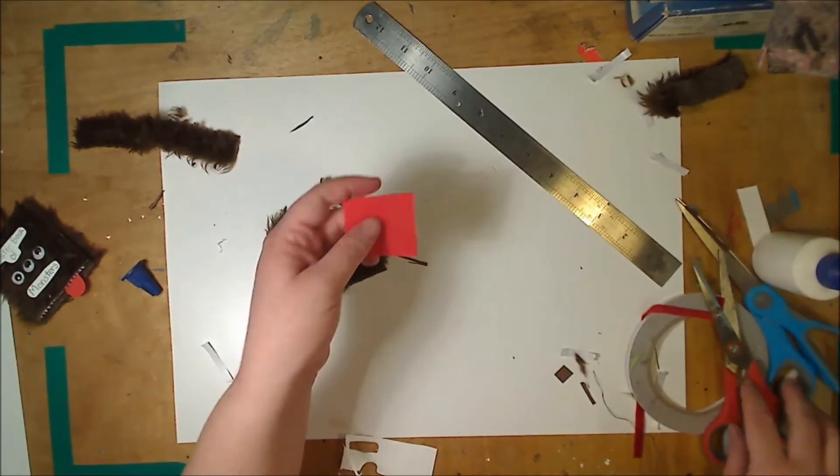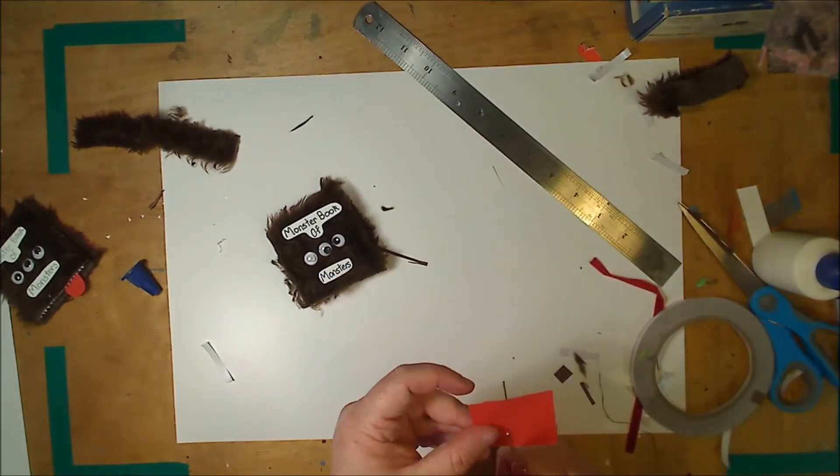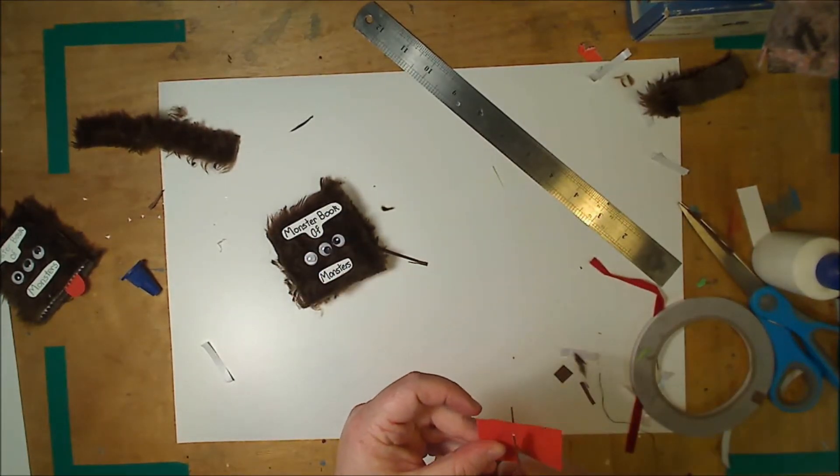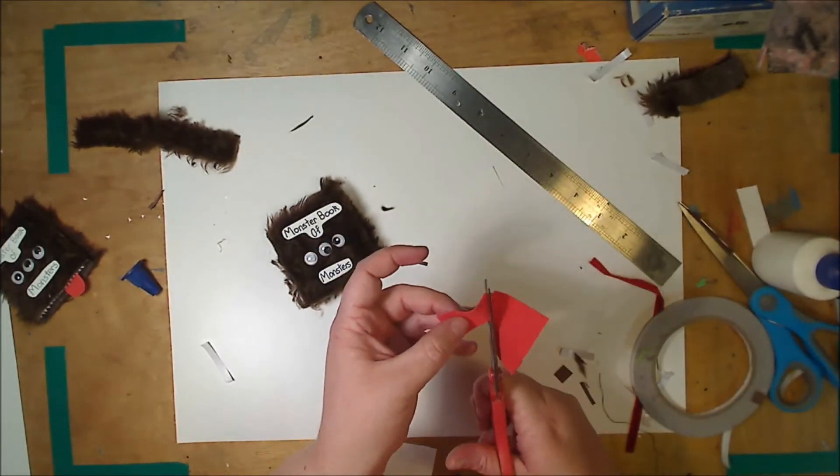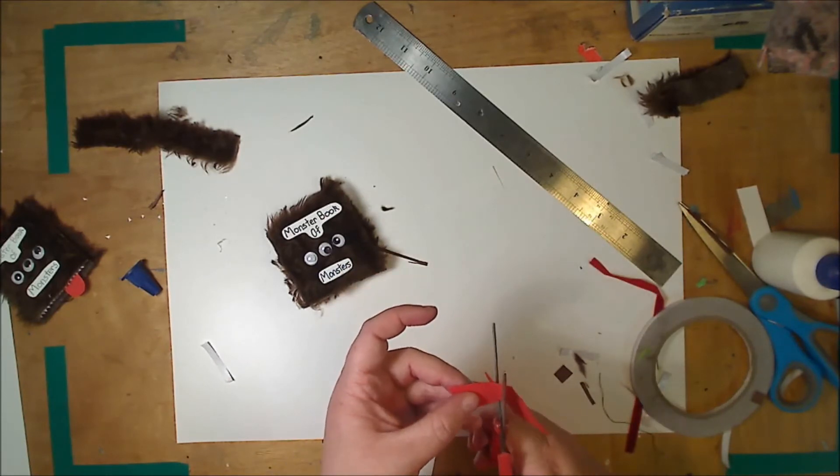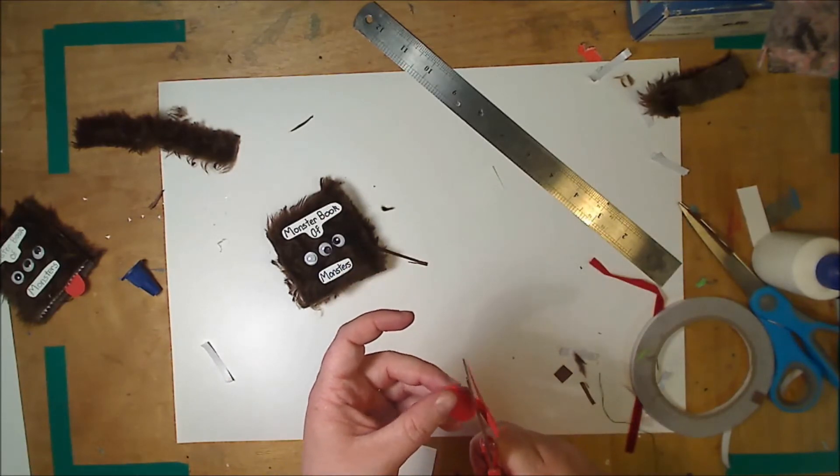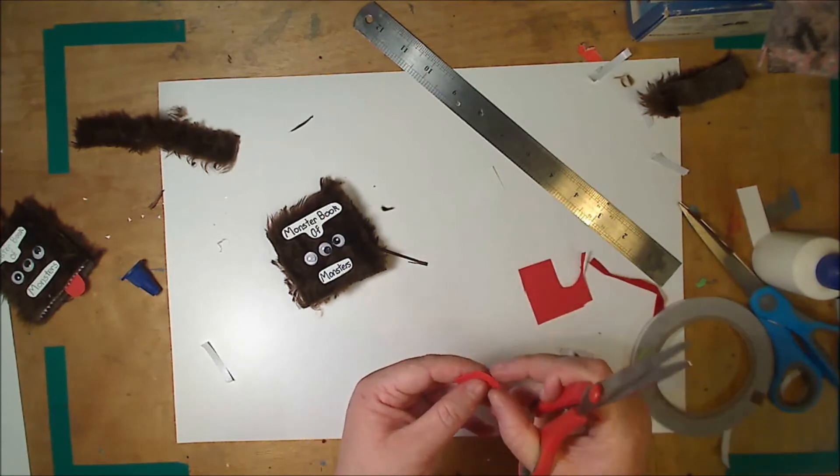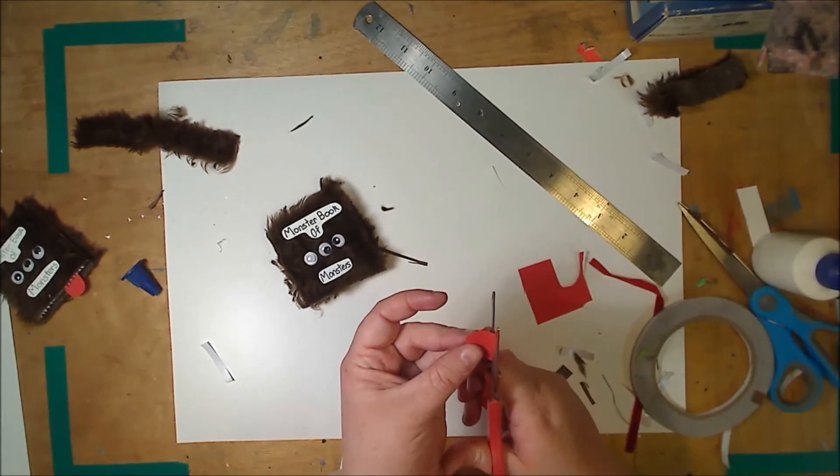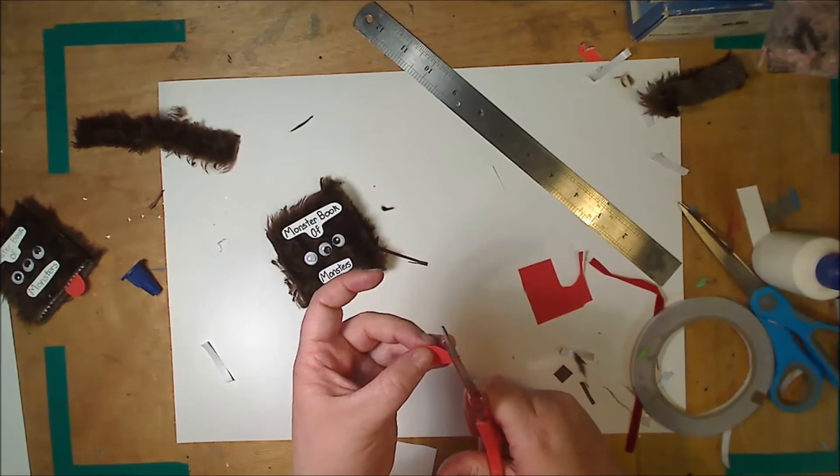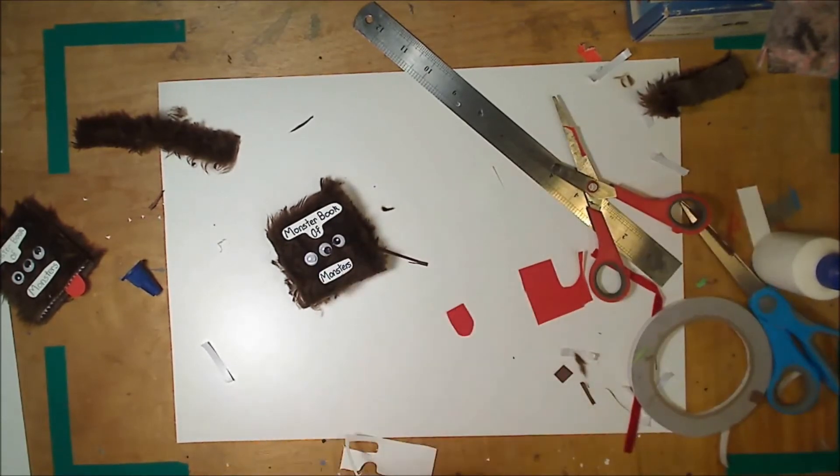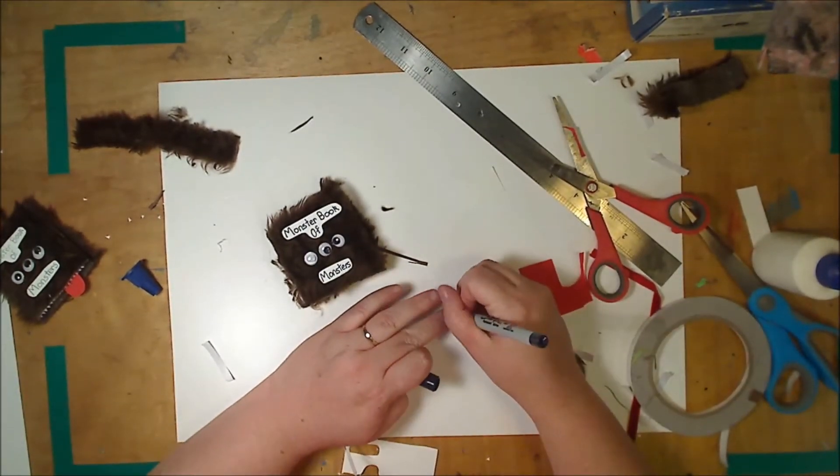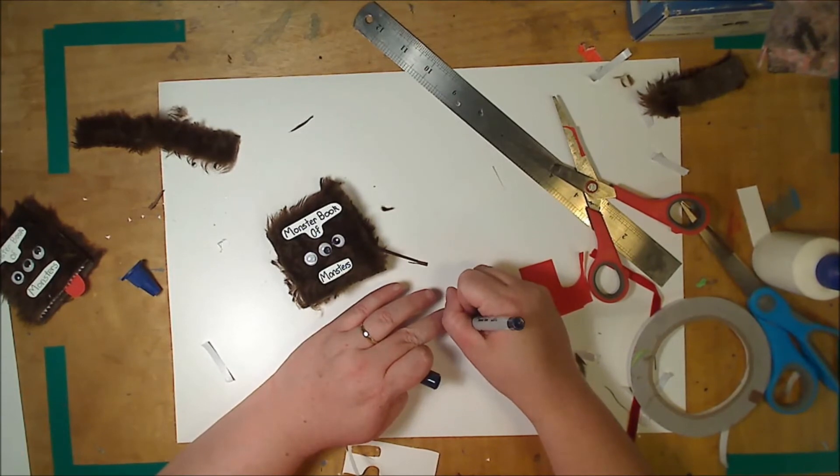Now you're also going to want a little red tongue. For that I'm just cutting out some red foam, the same one mil foam as I used to coat the book. And you just want a nice tongue shape. And then grab your sharpie again and just put a little line to make it look more tongue like.